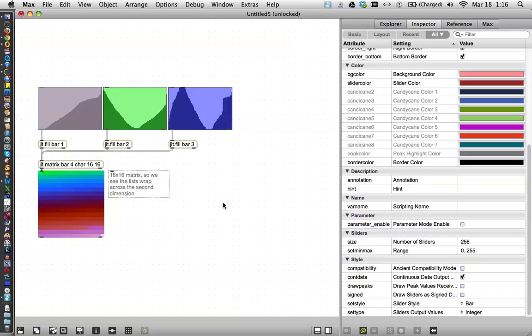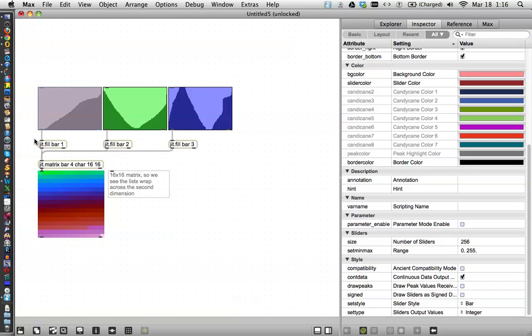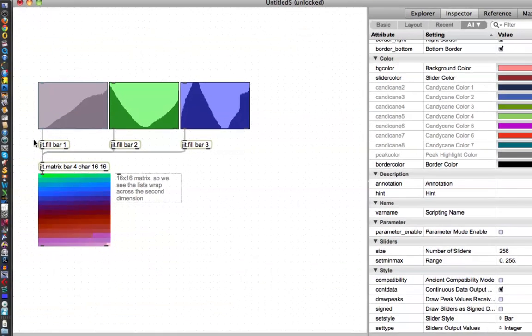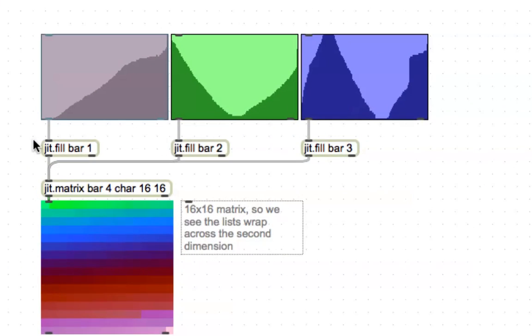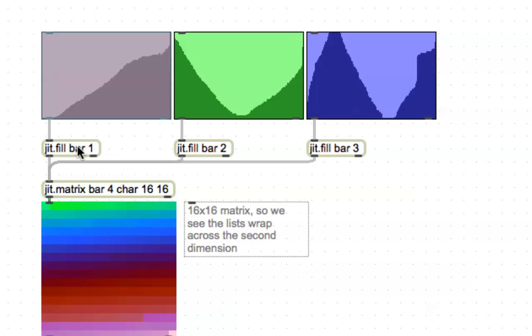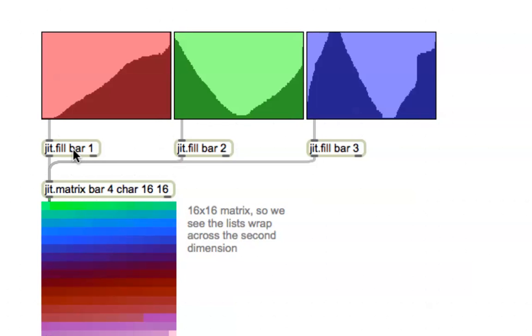And that's pretty much it. One thing that I didn't mention yet, is this thing that says bar. Bar is the name of it,